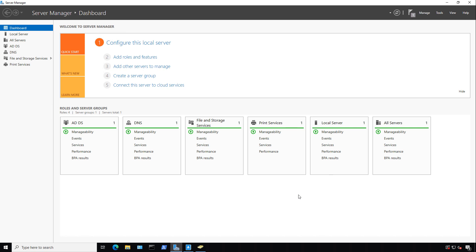When a user requests access to a specific DNS zone or host, we need to make sure that request is going to be secure and encrypted. We can do that using DNS security, or DNSSEC.